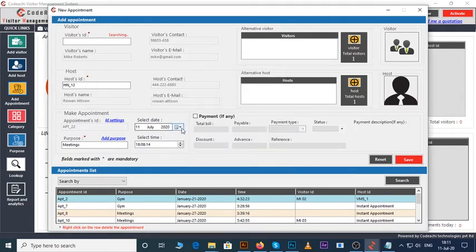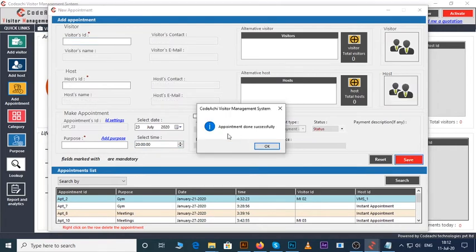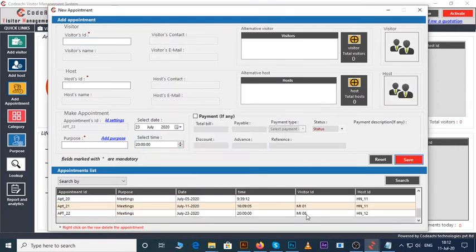Select the date of the appointment and the time of the appointment. Now click on the save button. You can see the appointment details under the appointments list.